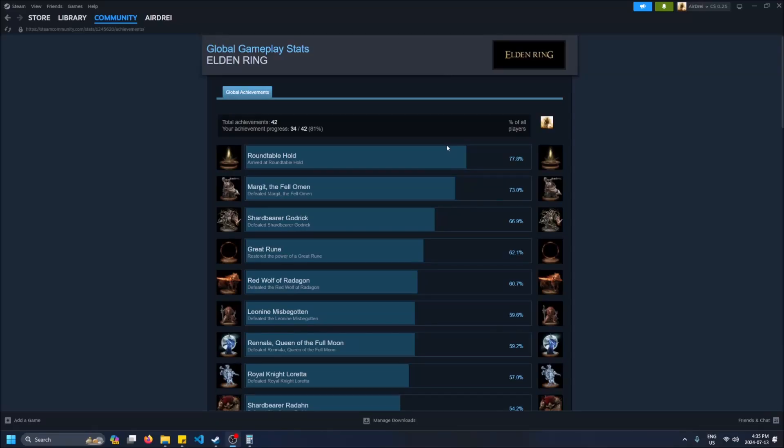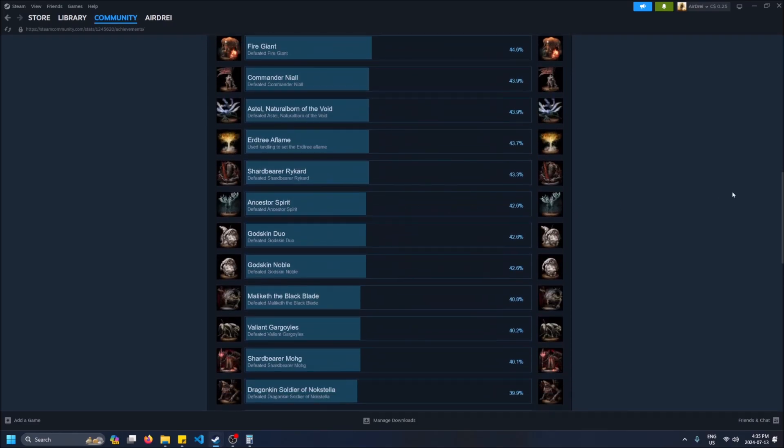What is going on guys, so today I'm going to show you what percentage of players get each achievement in the Steam games that you're playing. For example, I have Elden Ring open right here and it'll show you the most common achievement right off the bat, The Roundtable Hold. As you scroll down the list you'll see they get more and more rare.